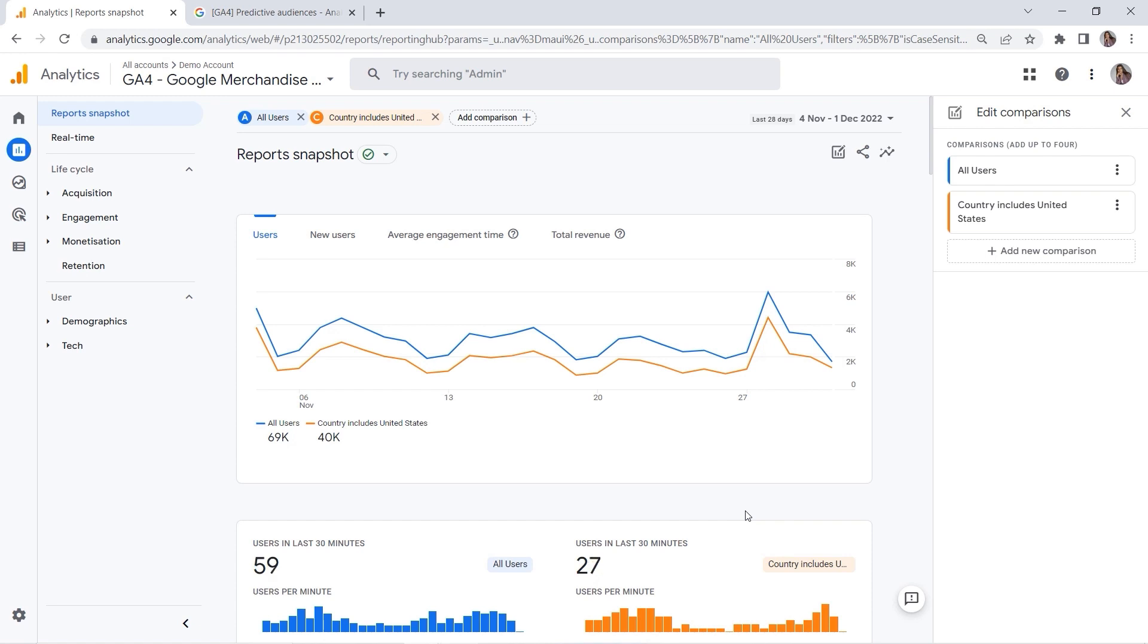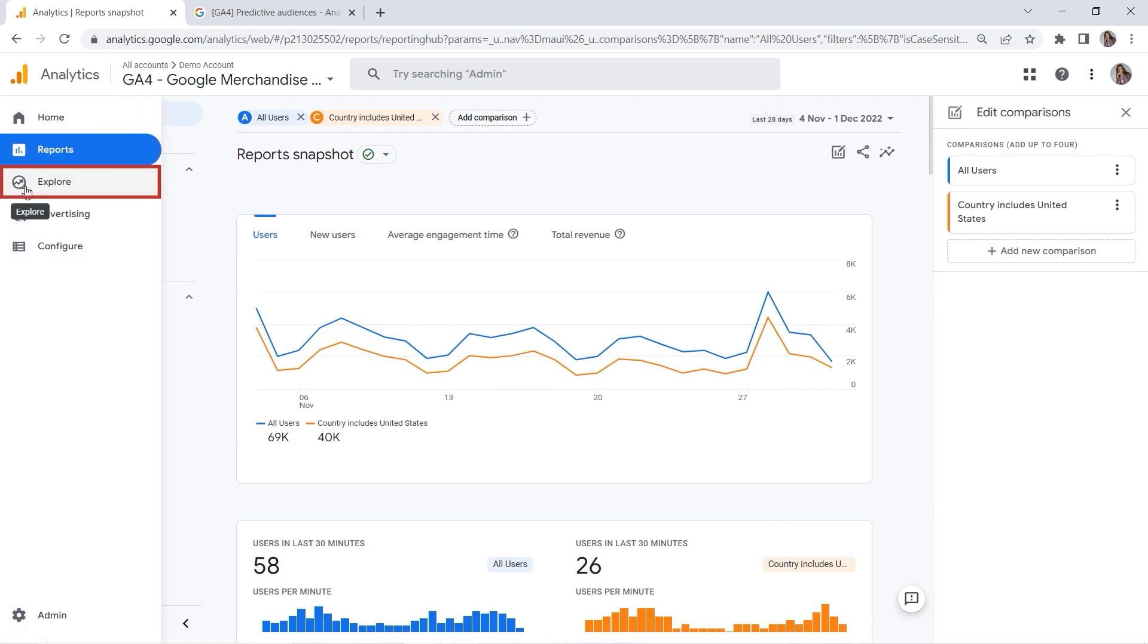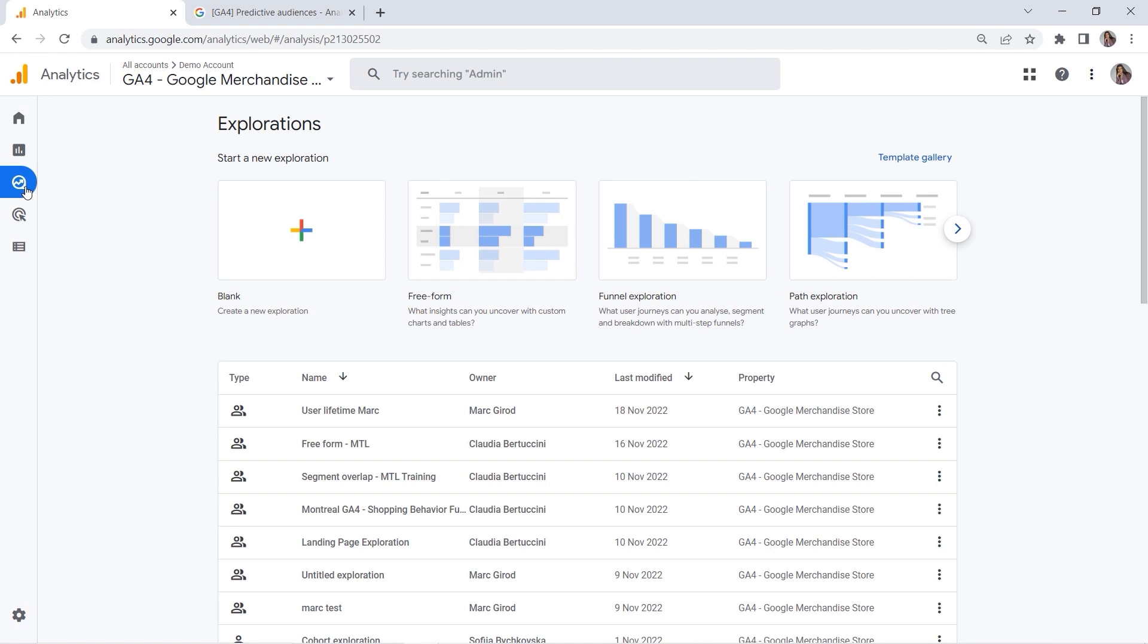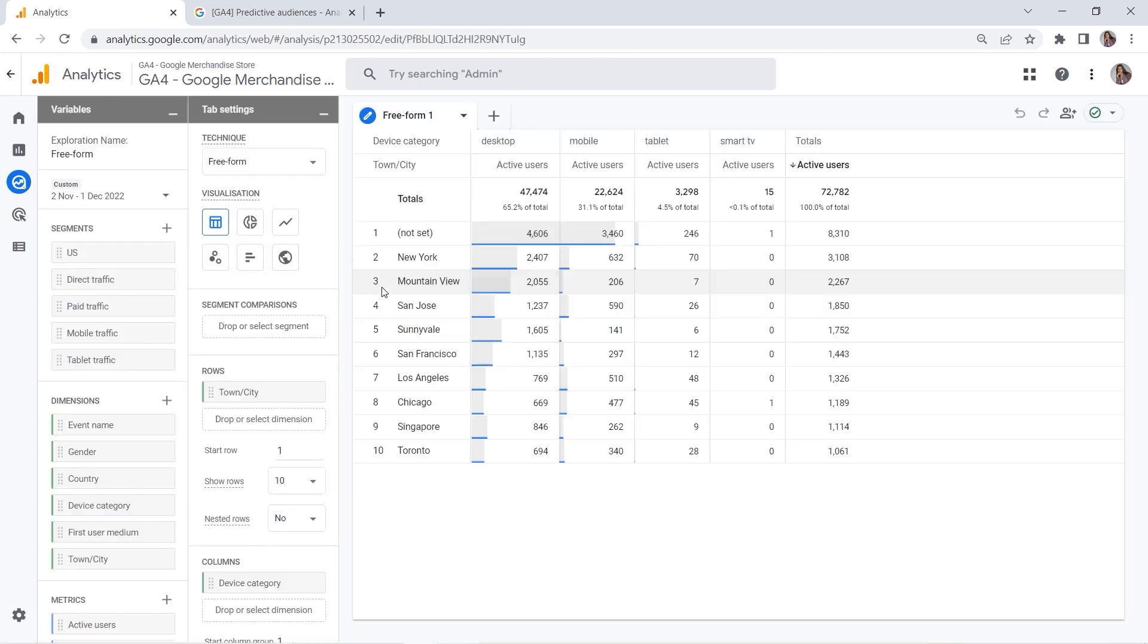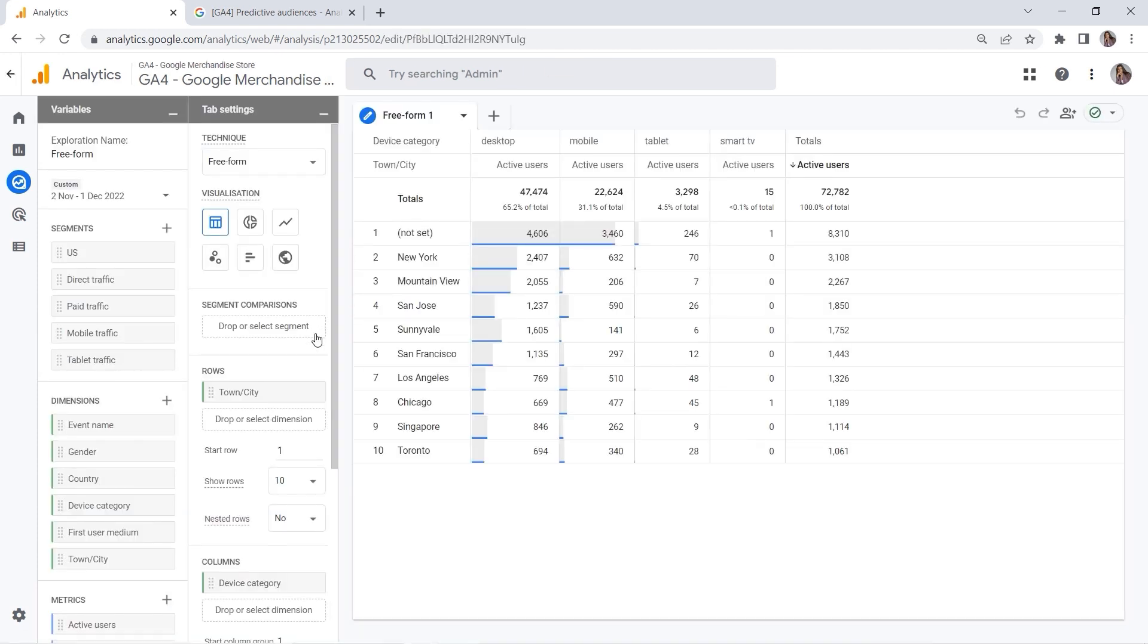So if you want to dive deeper into your data, you should use the Explore section right here. This is exactly where you can create those segments. Let me select a free form as an example for testing purposes. Here you can see some predefined segments. I'm using the Google demo account, and I would definitely recommend using it if you want to get some inspirations for your segments.